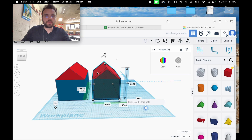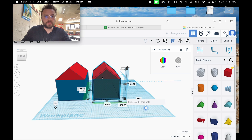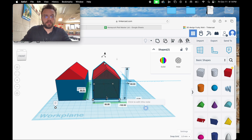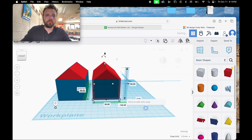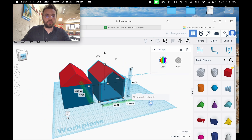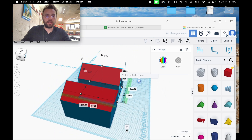Hold shift and select both objects, use the alignment tool again to make sure the hole is centered — it is. Then click and drag to select both objects and click Group. Now I have a hollowed-out birdhouse.